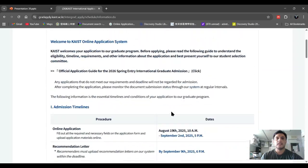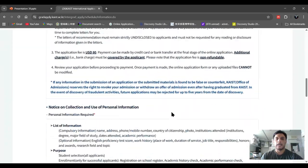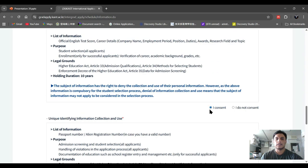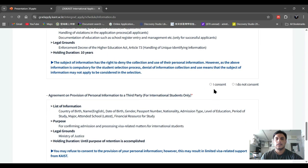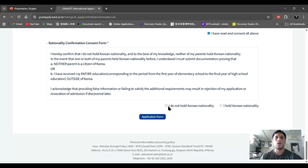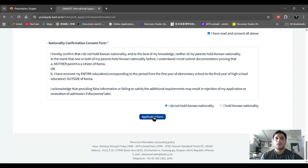You have to check the consent form — click 'I consent' for each item. Check 'I have read and consent to all above information' and 'I do not hold Korean nationality.' After that, you can proceed to the application form, fill it out, and they will send you some information to your email.